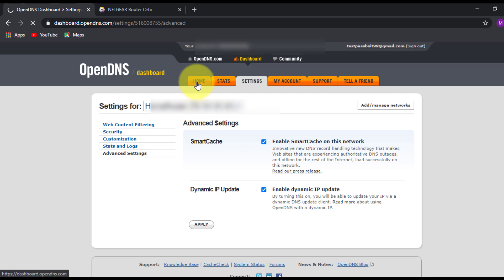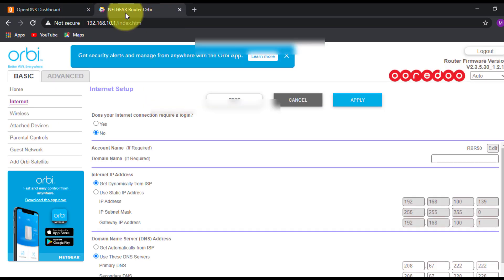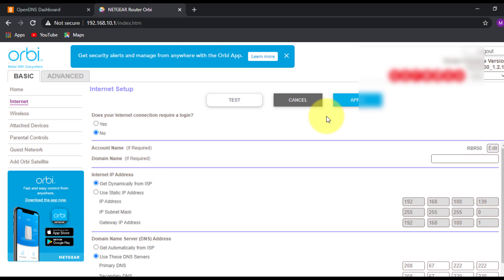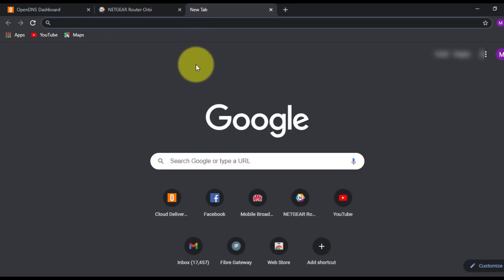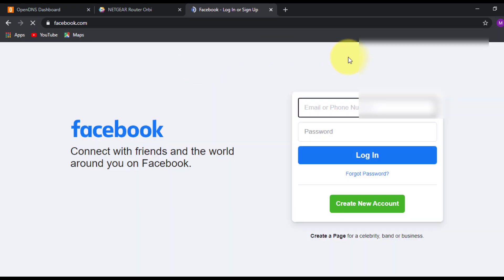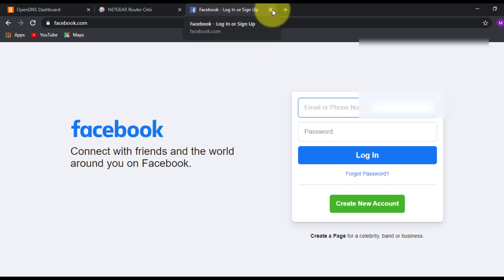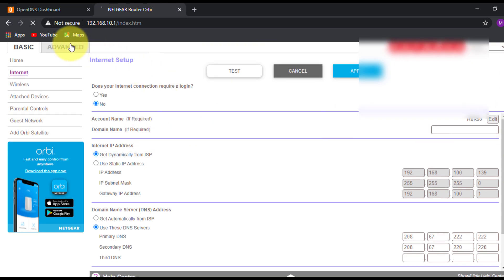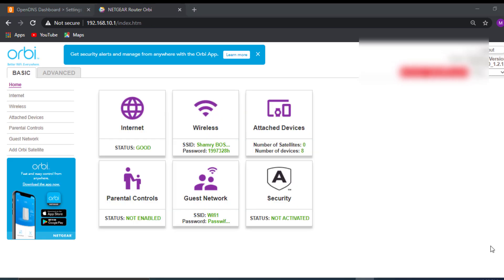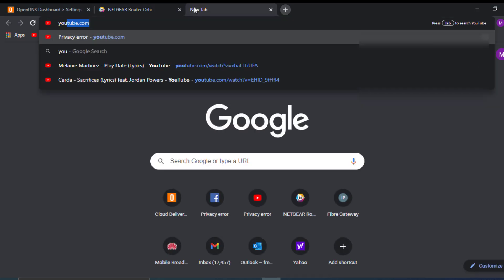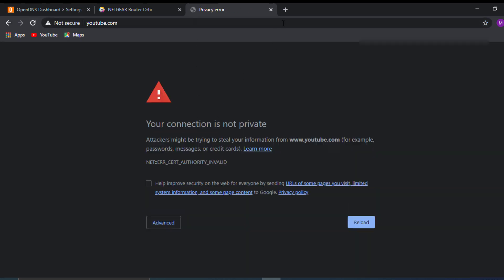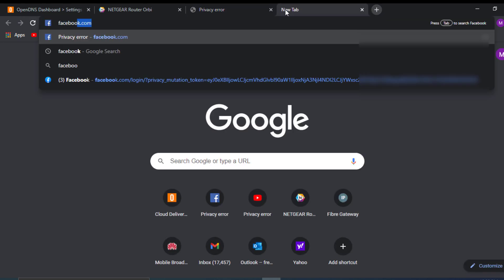Now I'll go back to my Netgear router and restart it, since the changes only take effect after a restart. Before restarting, I can still access facebook.com. After the router restarts, let me check if I can access youtube.com — and you can see it gives an error message that I cannot access the site.